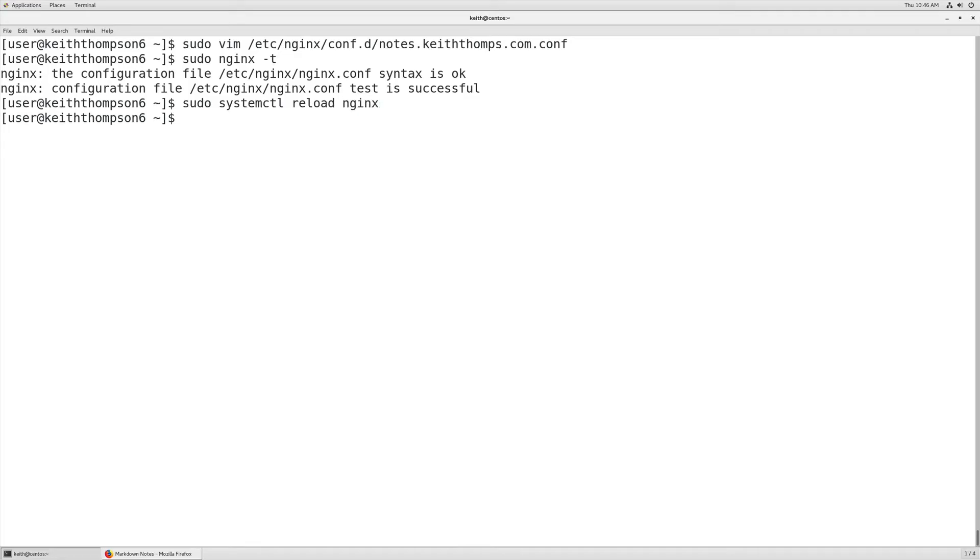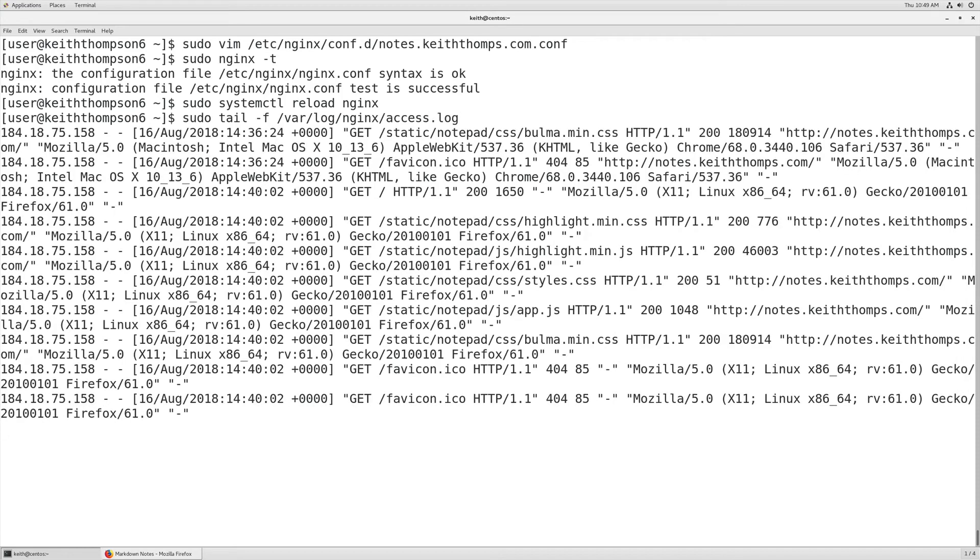And for us to see how this is actually being routed, we're going to go ahead and tail the /var/log/nginx/access.log. As we make requests to the live application, we should see that it's going to be routed to different versions of our backend application.